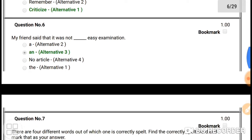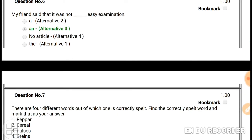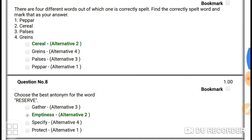Question number six: 'My friend said that it was not an easy examination.' Here, considering vowels and pronunciation, you would use 'an' — not 'a' or 'the'. So the answer is 'an': 'It was not an easy examination.'